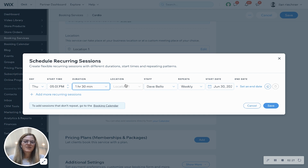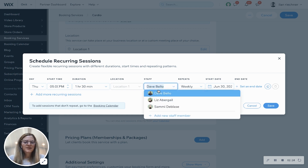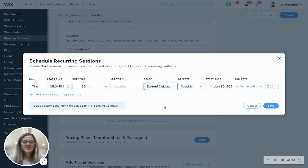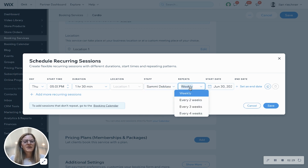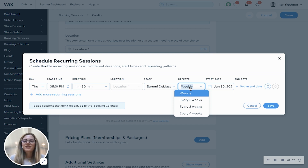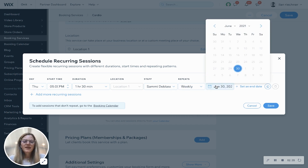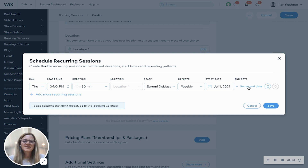Location will stay as what you selected, and here's where you can select the staff member. We'll go ahead and choose Sammy. Here's where you can set how often it repeats — weekly, every other week, every three weeks, or every four weeks. We'll leave it as weekly and say we're going to start offering these classes on July 1st. If you have an end date in mind, you can set that, otherwise you can leave it blank.